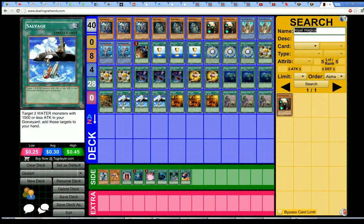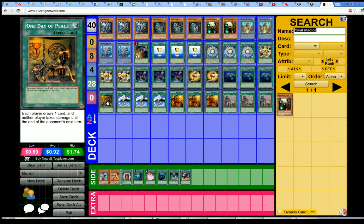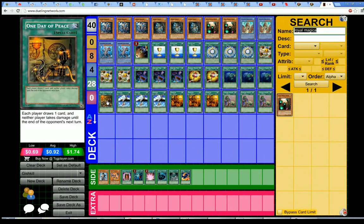As many of you know, the ban list was announced, and One Day of Peace is limited on the new list. I have since gotten a ton of PMs asking whether the Gishki deck is dead, and if it's not, what I would do to change things.